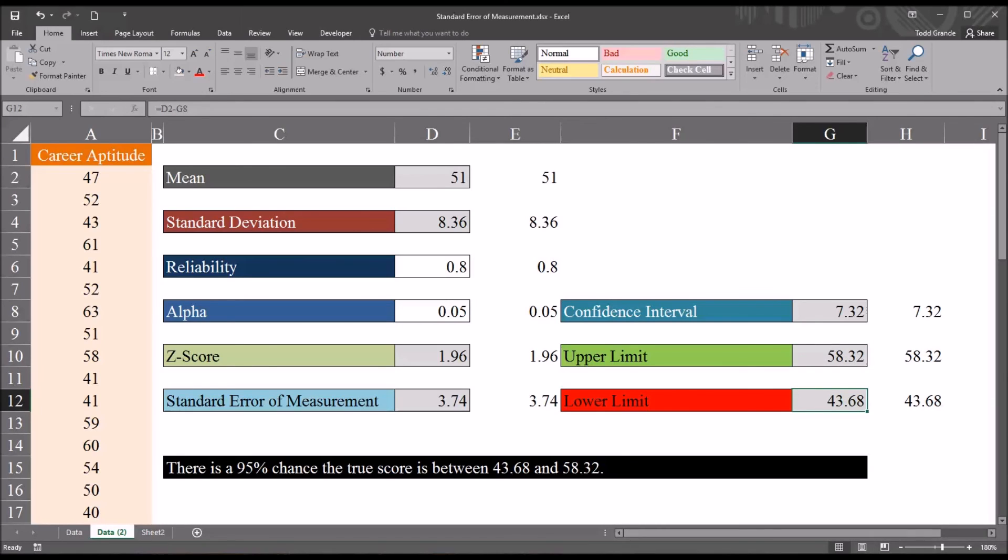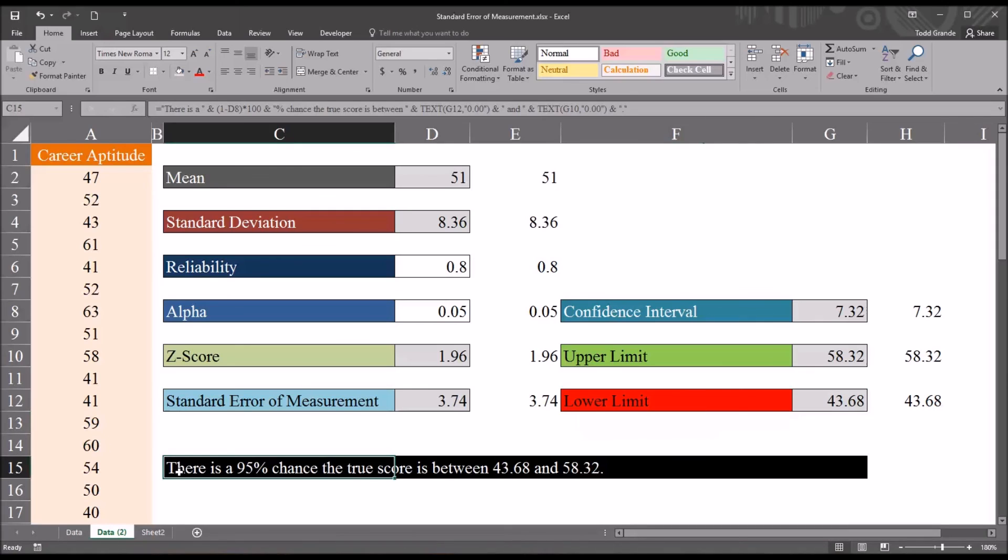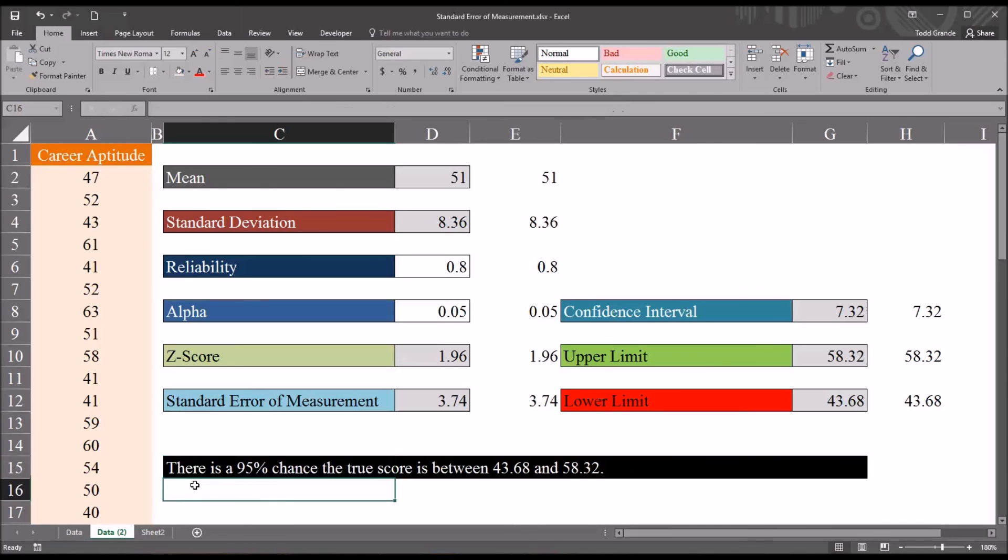And then moving down to this formula below these statistics, we can see there's a 95% chance the true score is between this lower limit, 43.68, and the upper limit, 58.32.